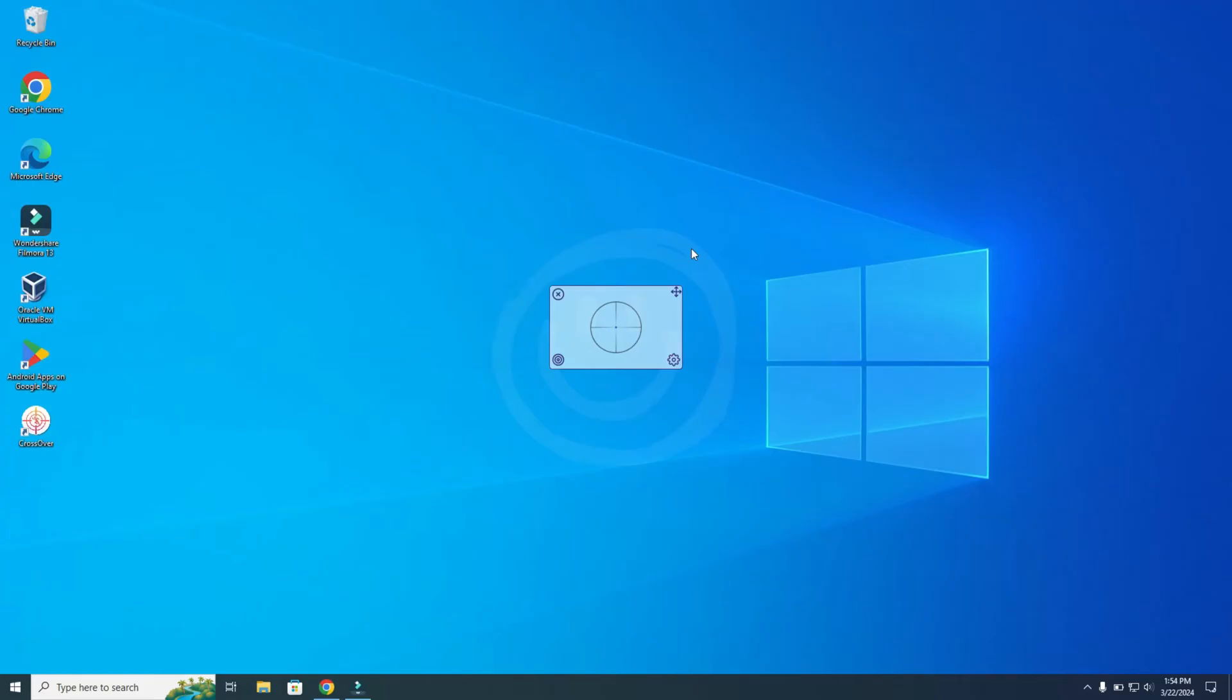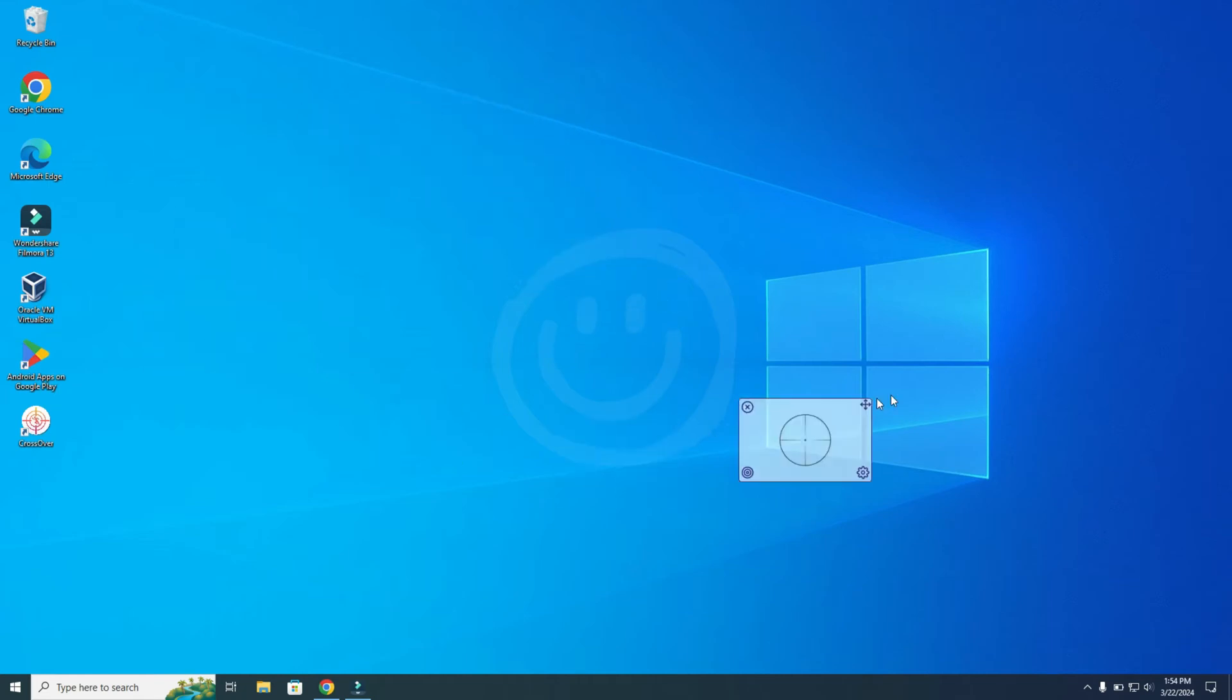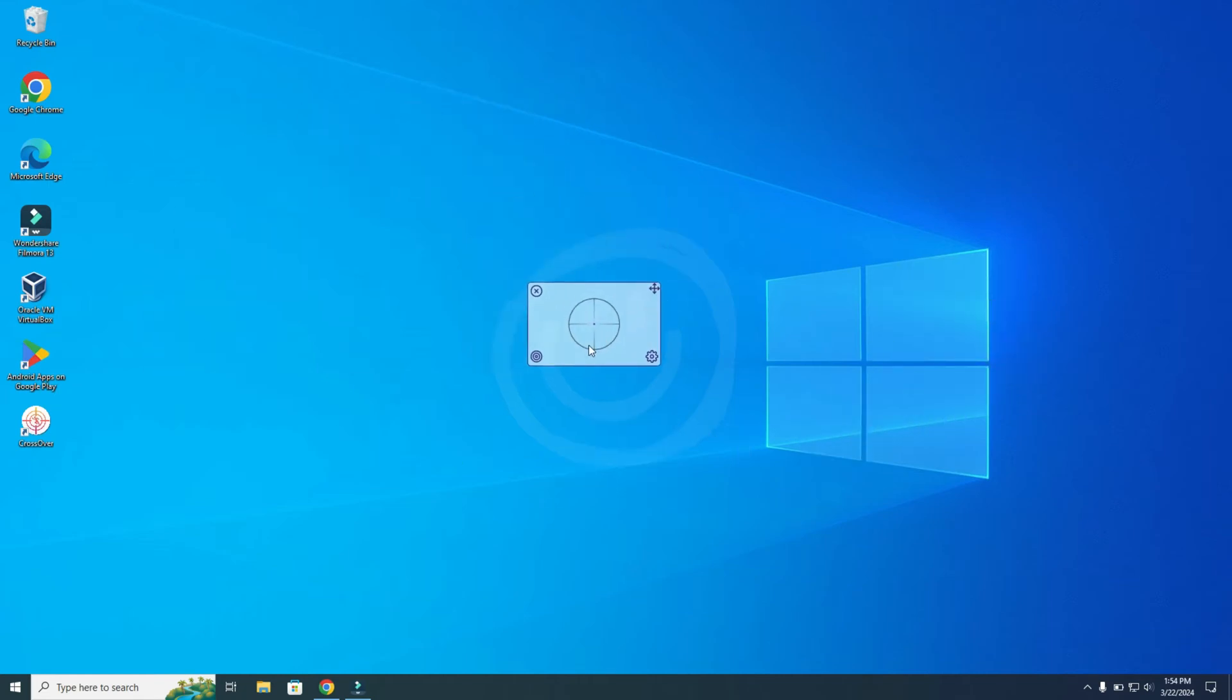After the installation, you will see this crosshair, and from here you can move it within your screen. You can also choose other crosshairs and go to Settings. First, I want to show you the settings.